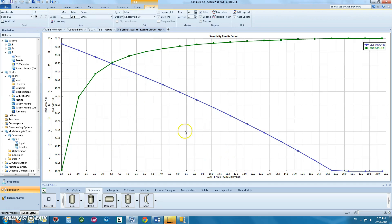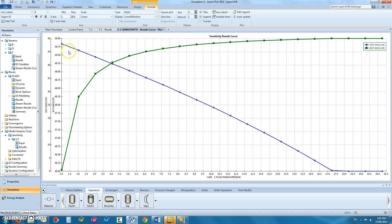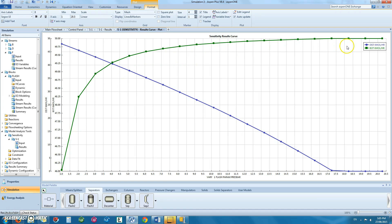The sensitivity results curve shows that when the separator has a low pressure, the flow rates of the product streams are high. But as the pressure increases, the molar flow rate of the distillate, which contains carbon dioxide, decreases and the bottoms, which contains ethanol, increases.